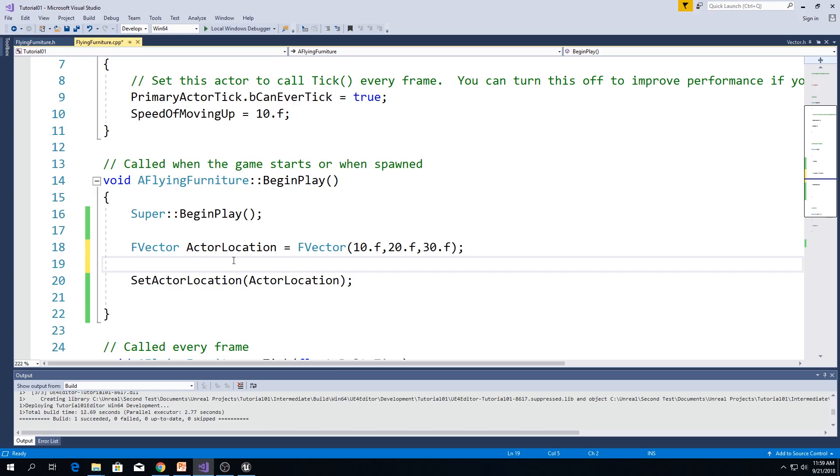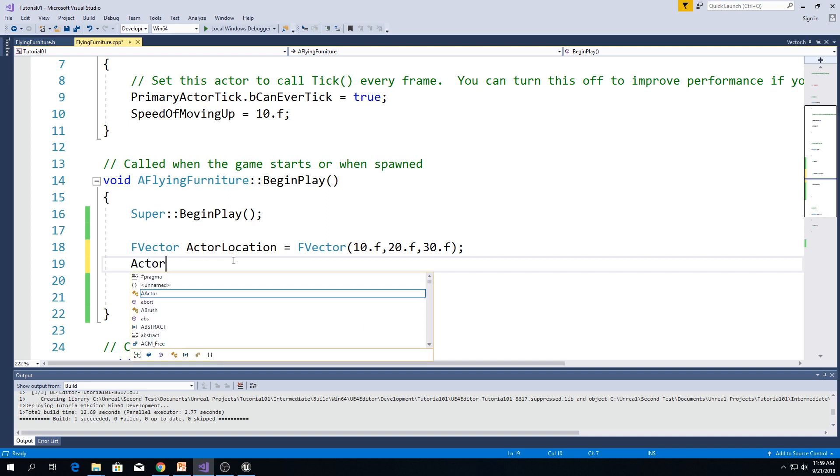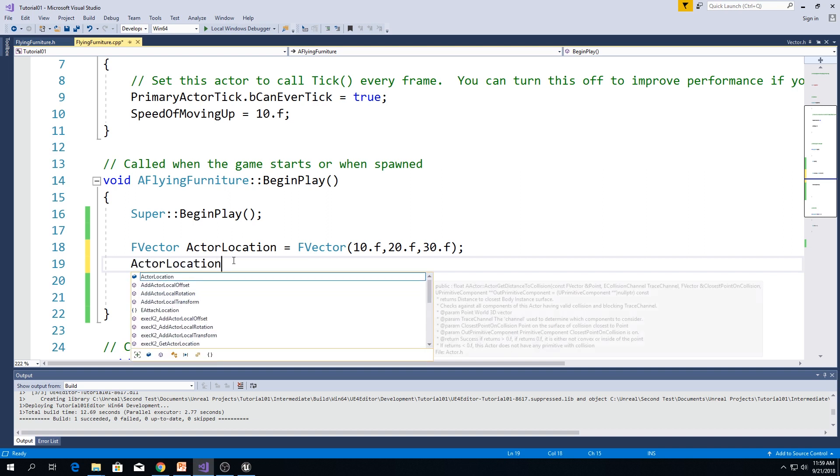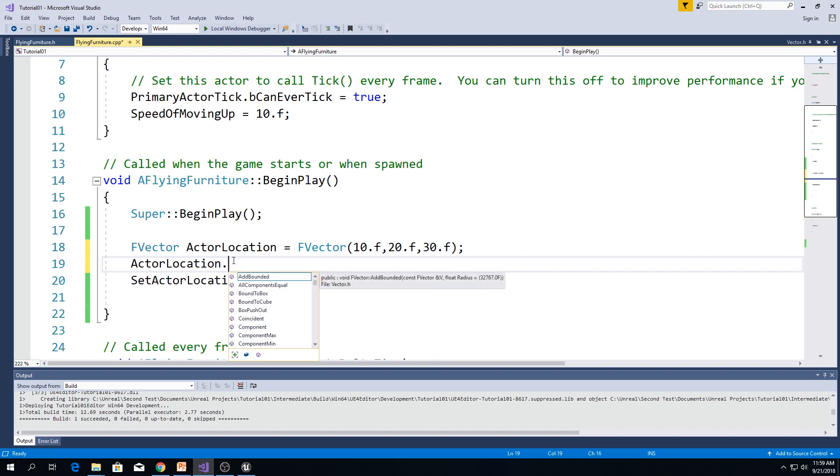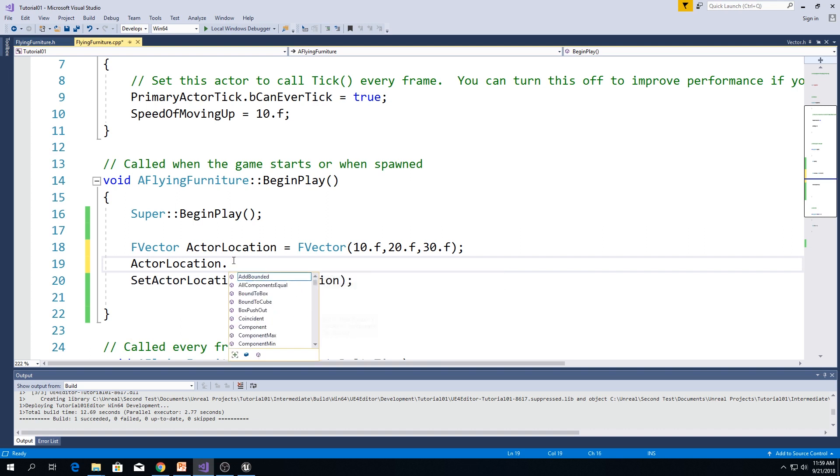And you probably know this, but we can actually access x, y, and z variables. Actor location.x.z.y. As you can see, we get access to them.